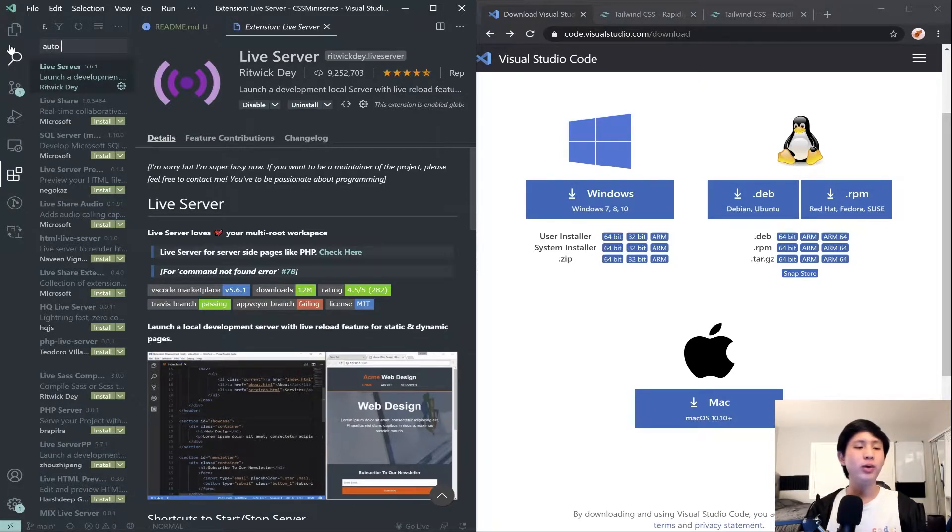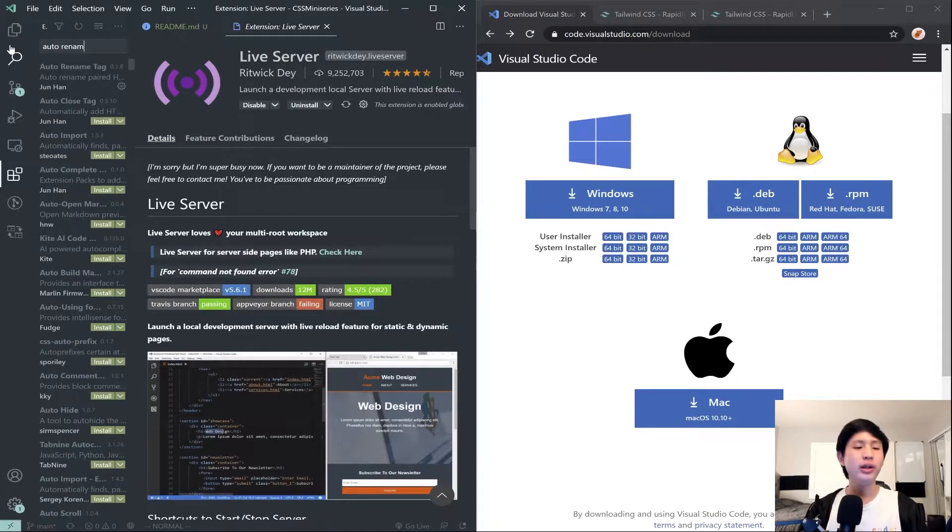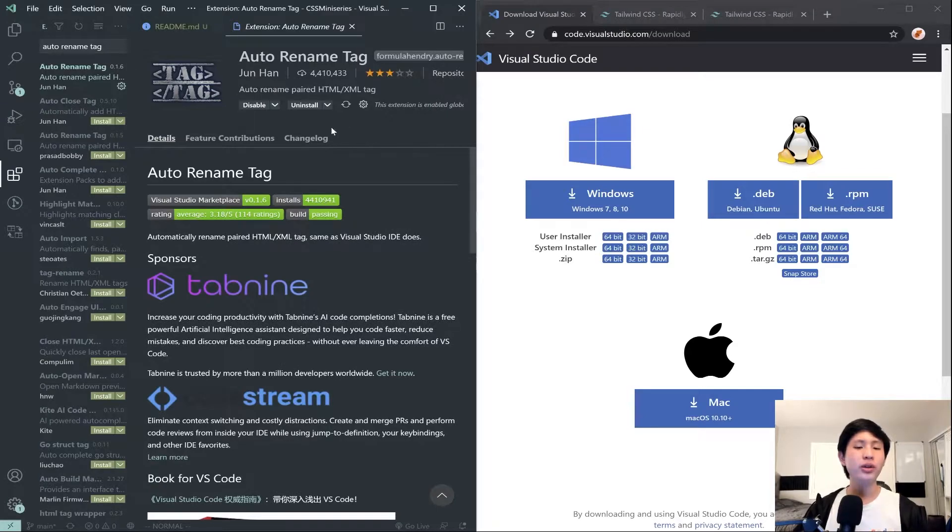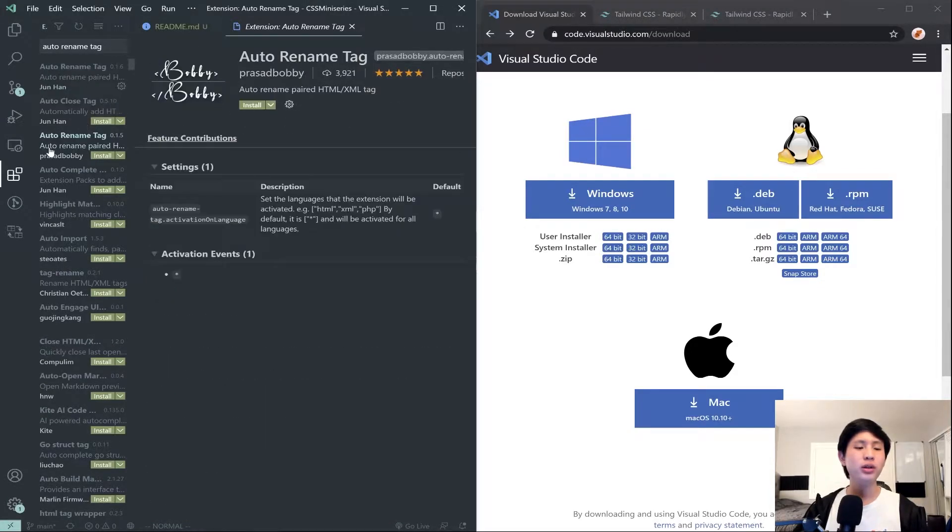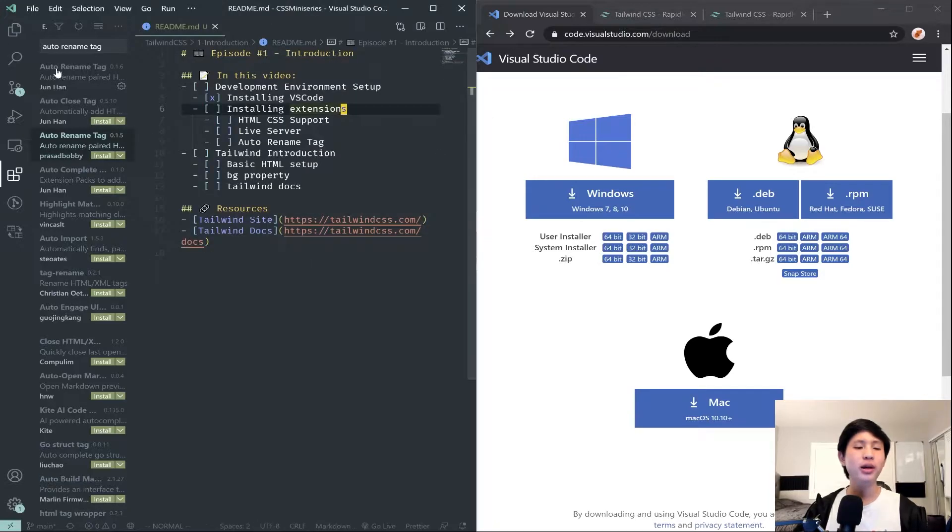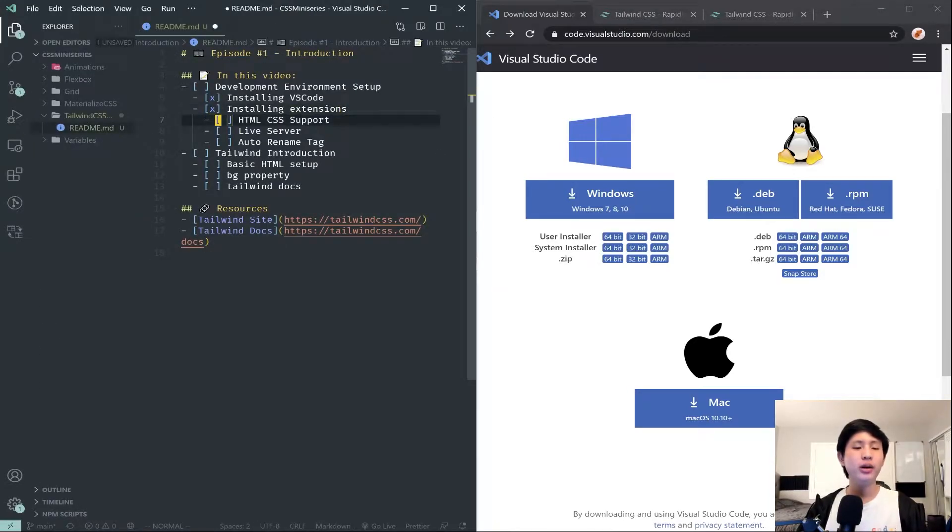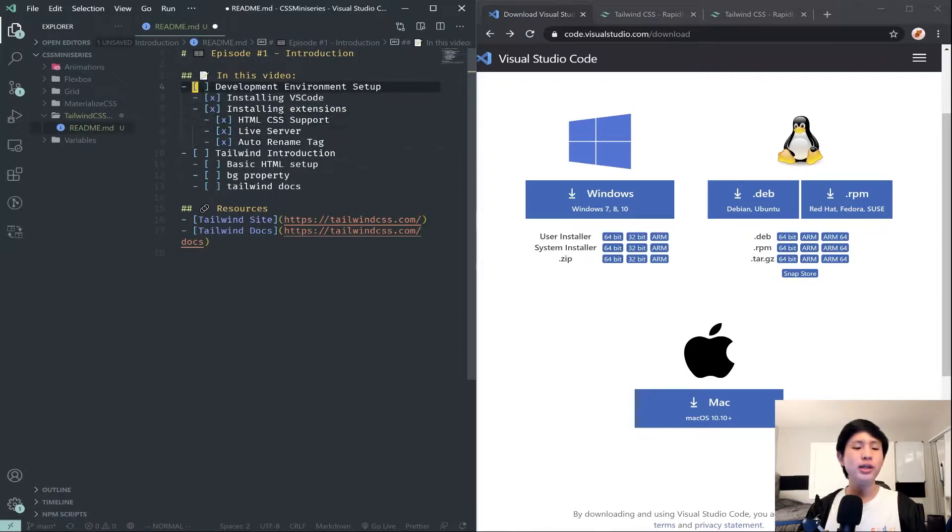Finally we want Auto Rename Tag. You can do this one or that one, really anything works. Just hit the green install button and we should all be set up there. Once you install all the extensions you might need to do a quick reload.